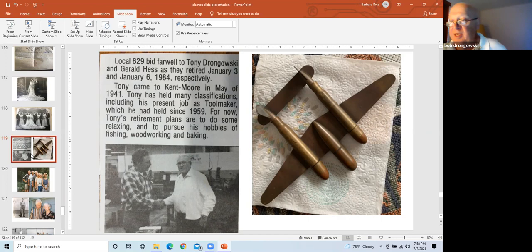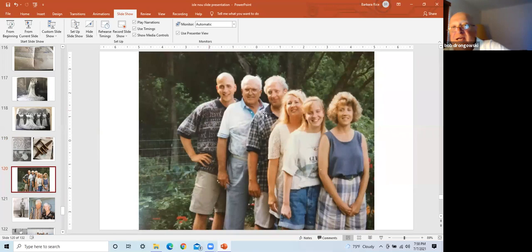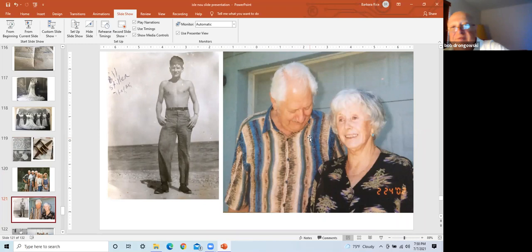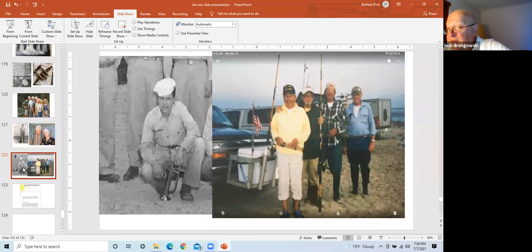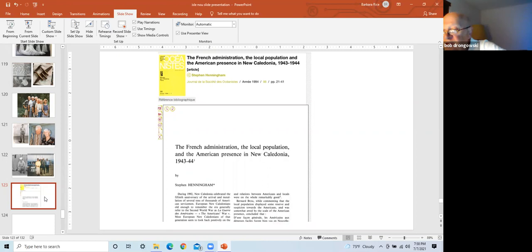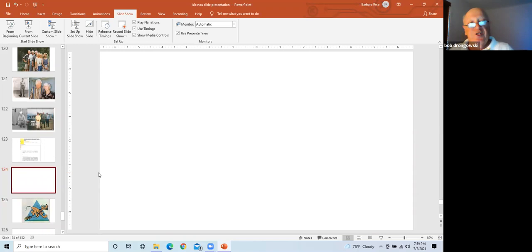This is Bill Stiller, and Bill Stiller and his wife in 2002. And this is Bob Langdon with his fishing buddies on Long Island. And this is the French administration, local population, American presence in New Caledonia, 43. This is a detailed look at the house of prostitution and servicemen, sexual incidents, as well as labor shortages and implications of black market dealings, illegal liquor, et cetera.